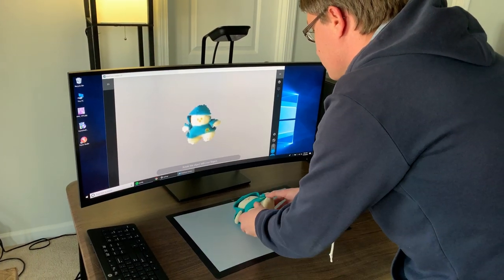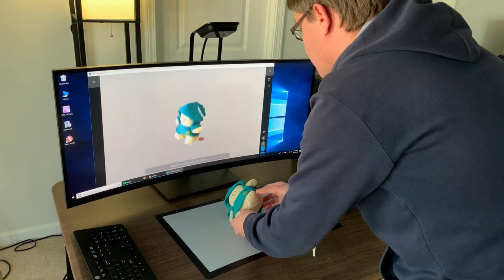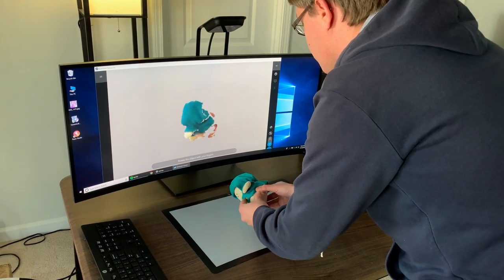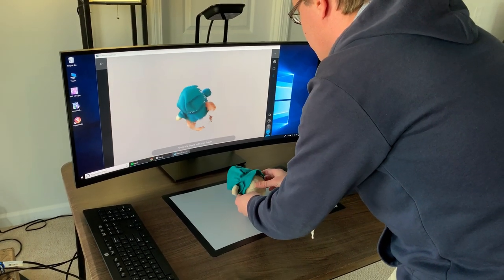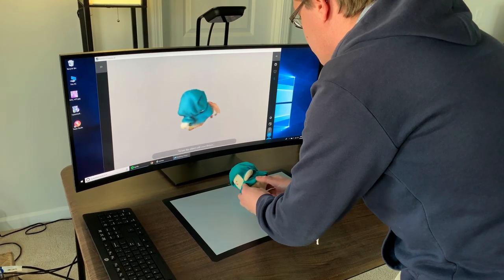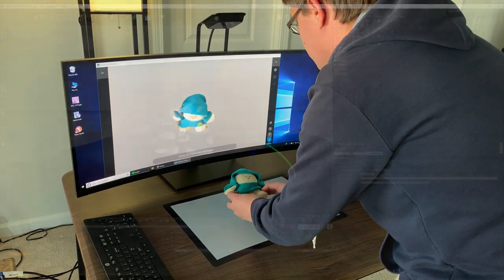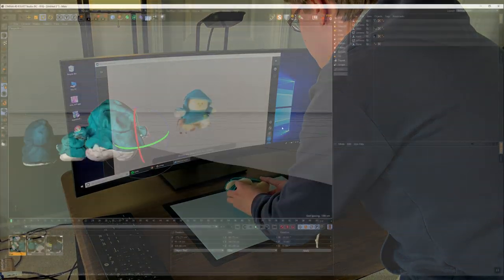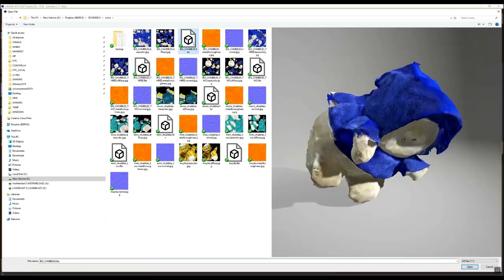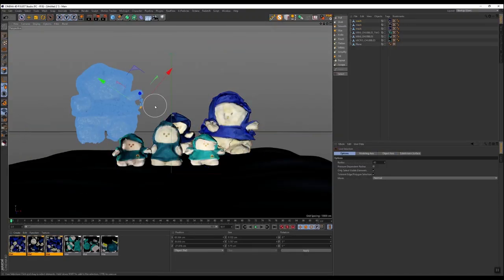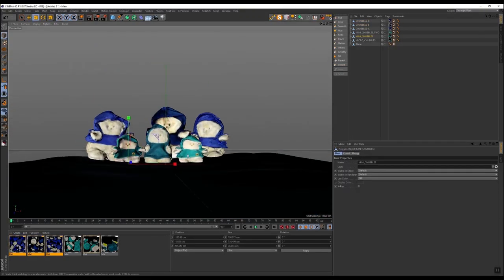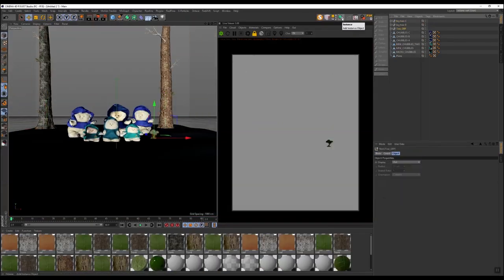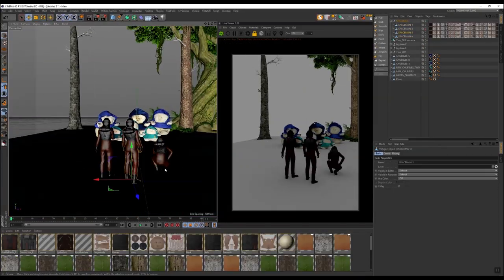You just rotate the object around and it builds it super quick, applies the textures and maps everything. Then you get an FBX you can drag right into Cinema. So it's really easy and a really awesome way to not have to use any other software.